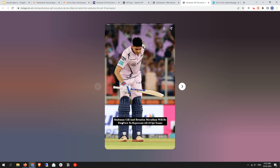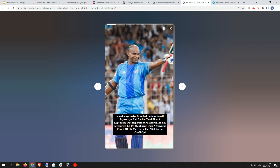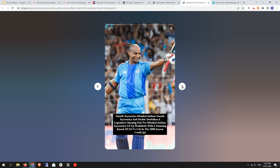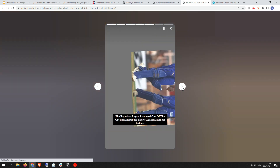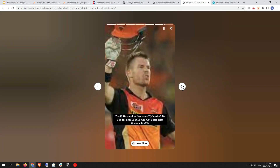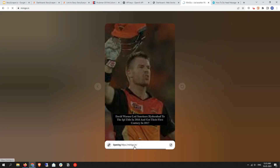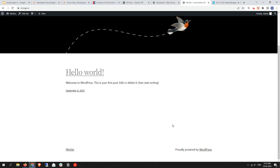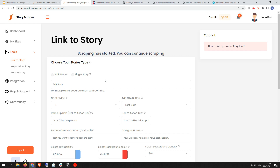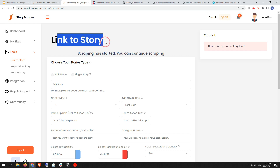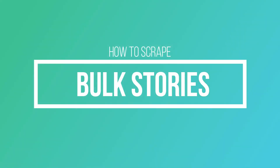As you can see, we selected white text color with a black background. Click 'Yes, Got It.' That's all for the Link to Story tool for scraping a single story. Now let me teach you how to scrape a bulk story.